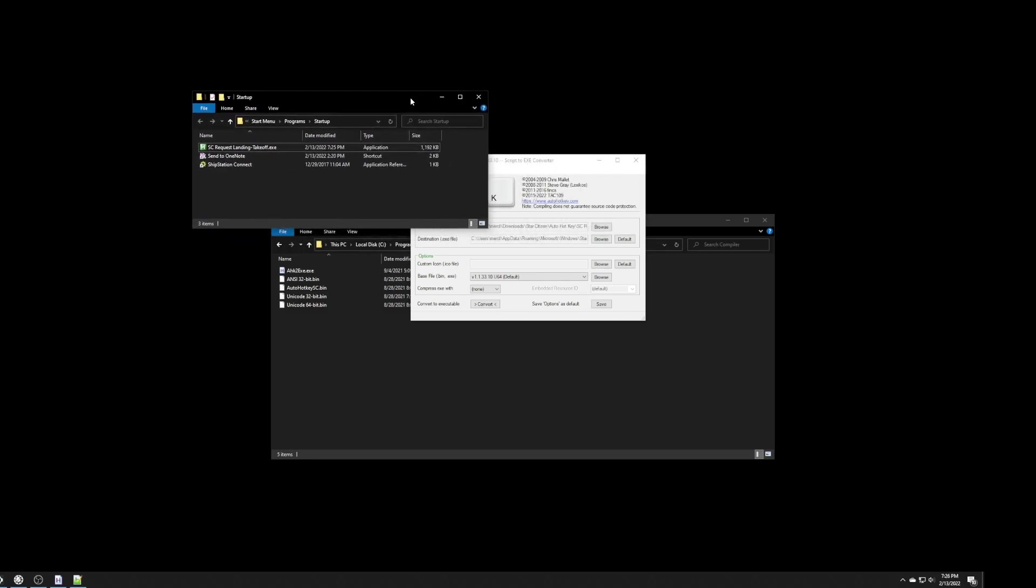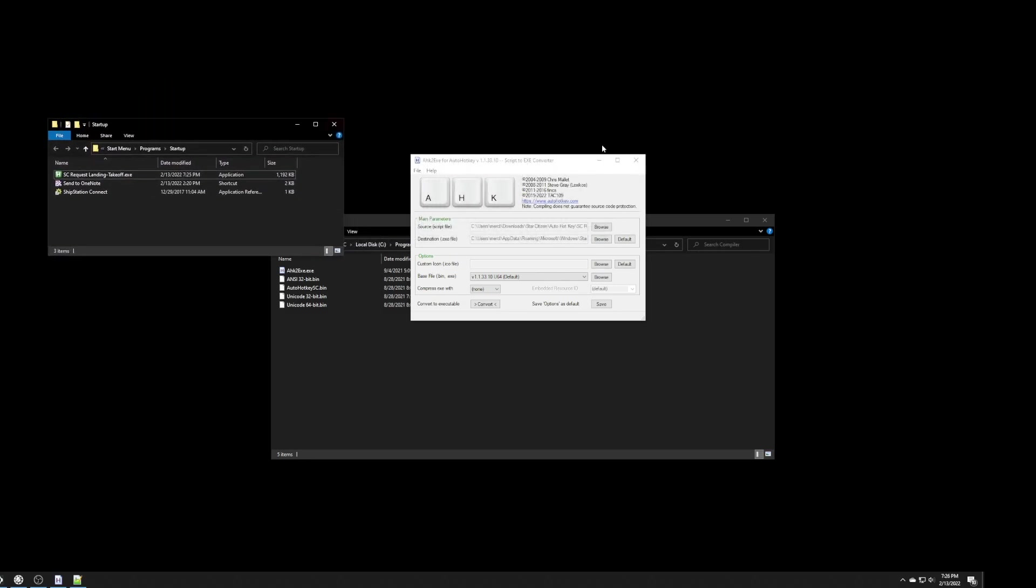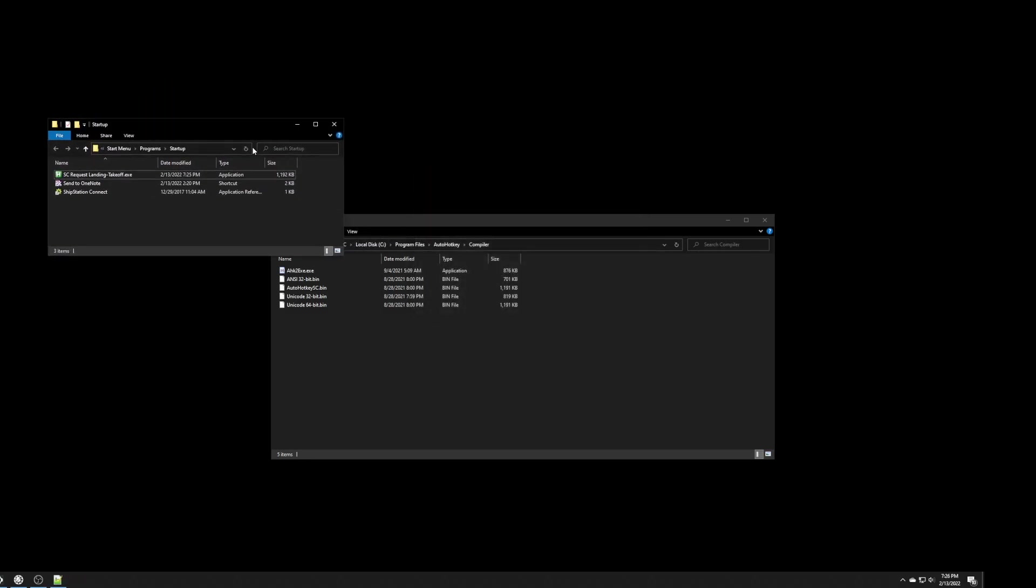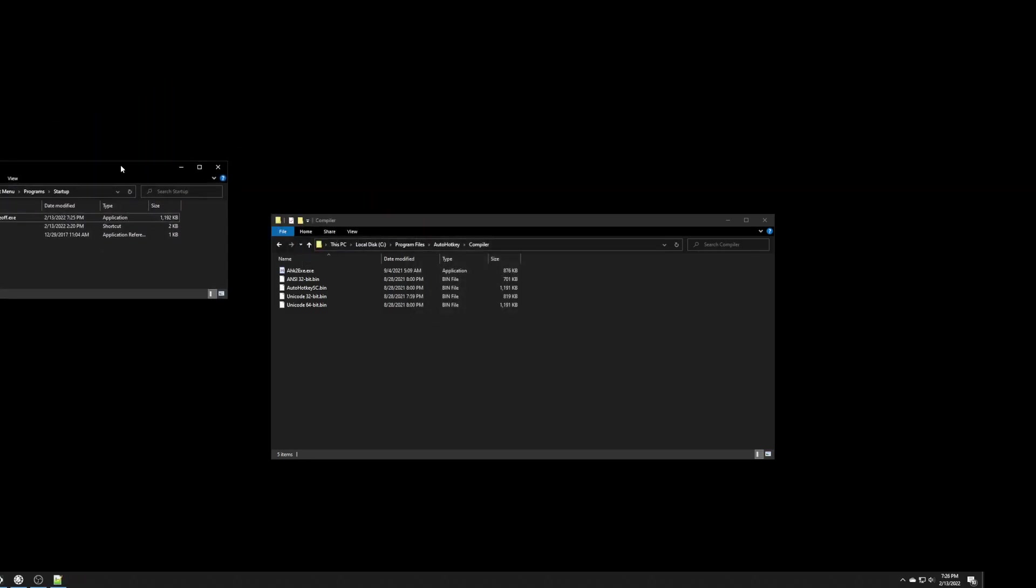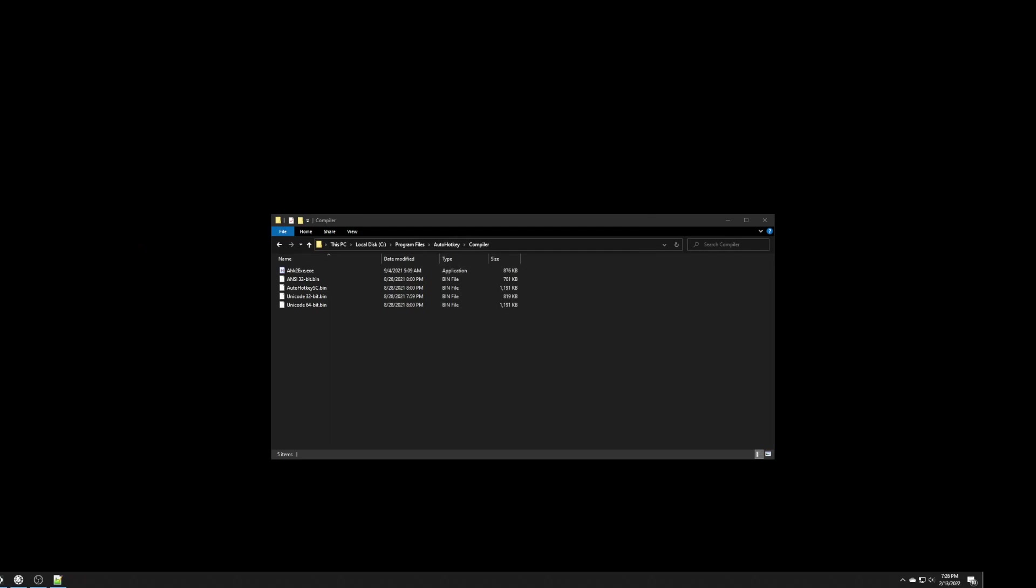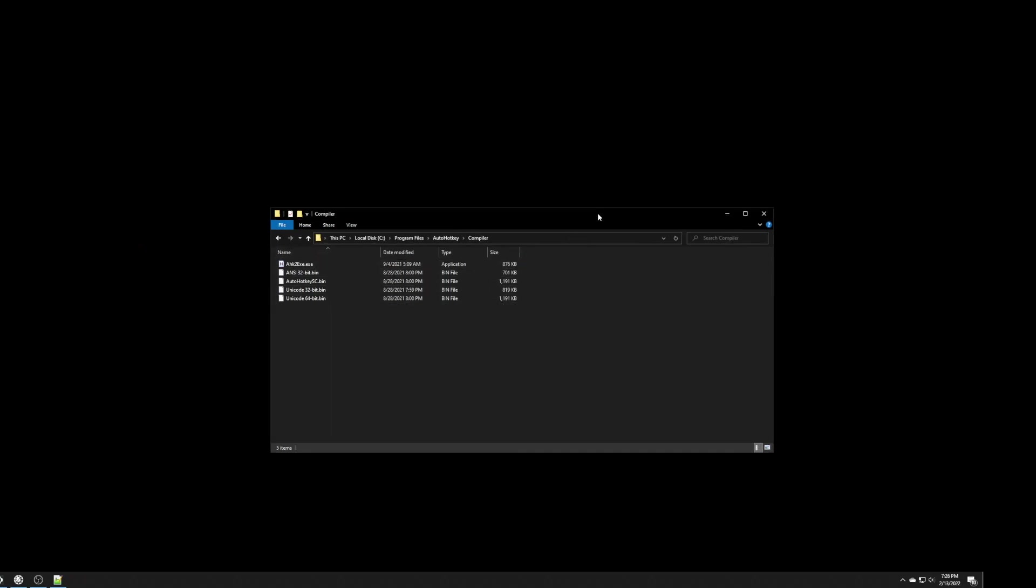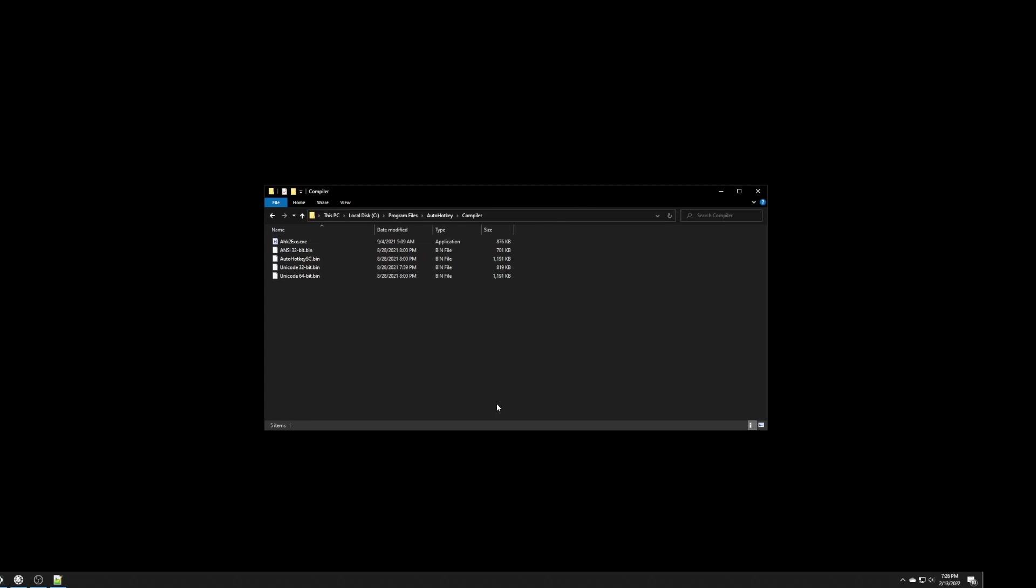So, once all of that's done, then all you have to do is go into the game and go request a landing or a takeoff. And, it will play the appropriate file and the sound. And, it's going to run the exact same script for both.